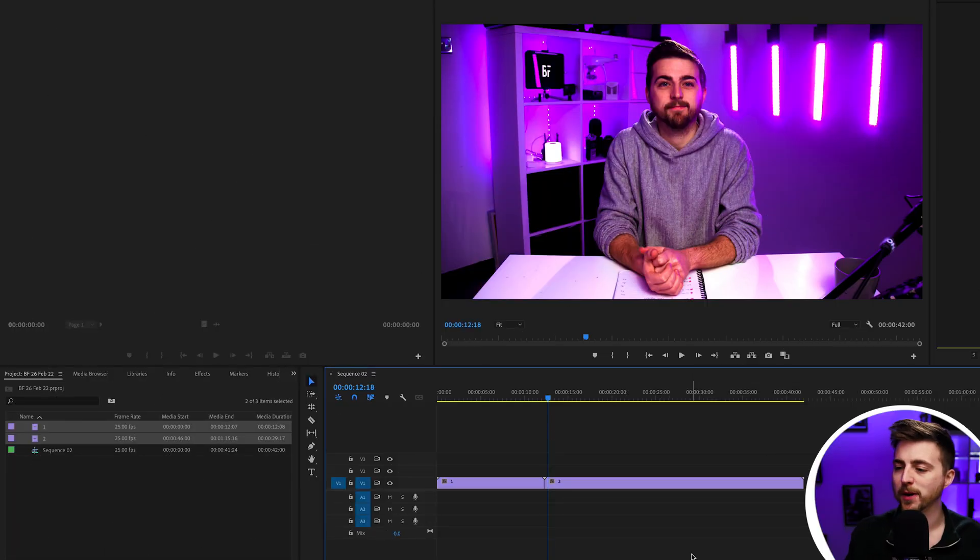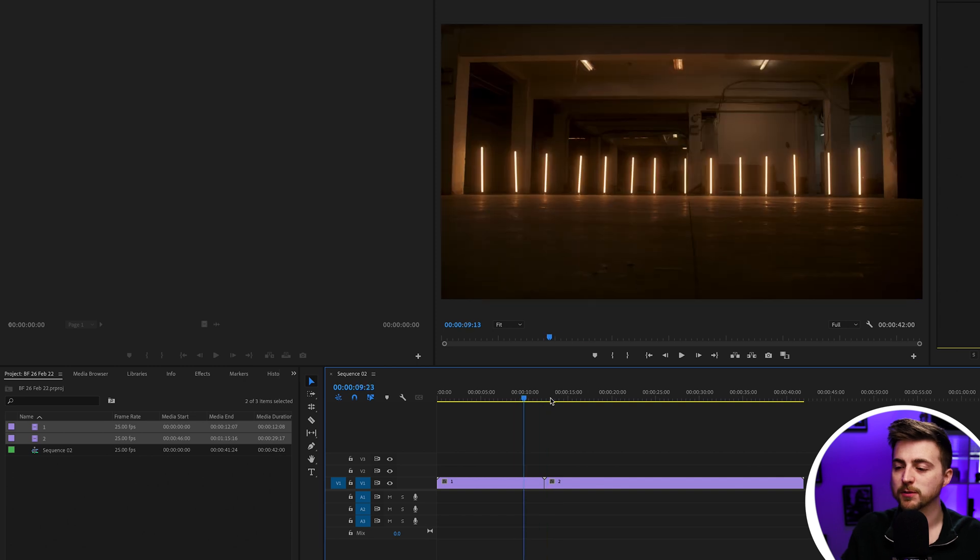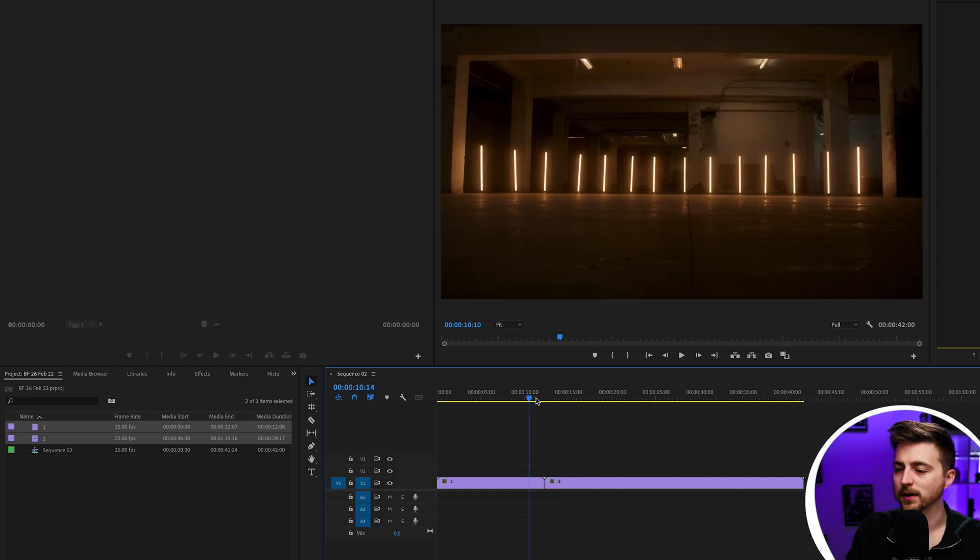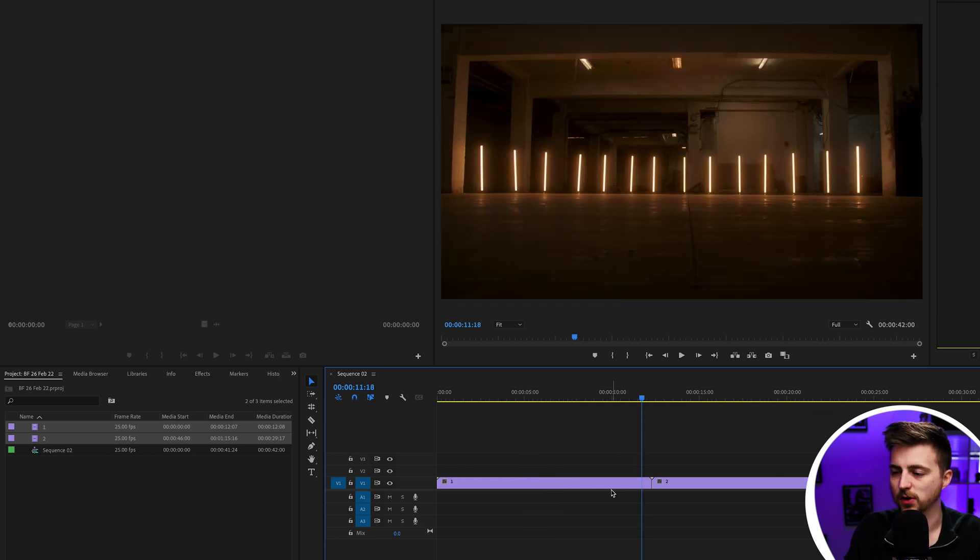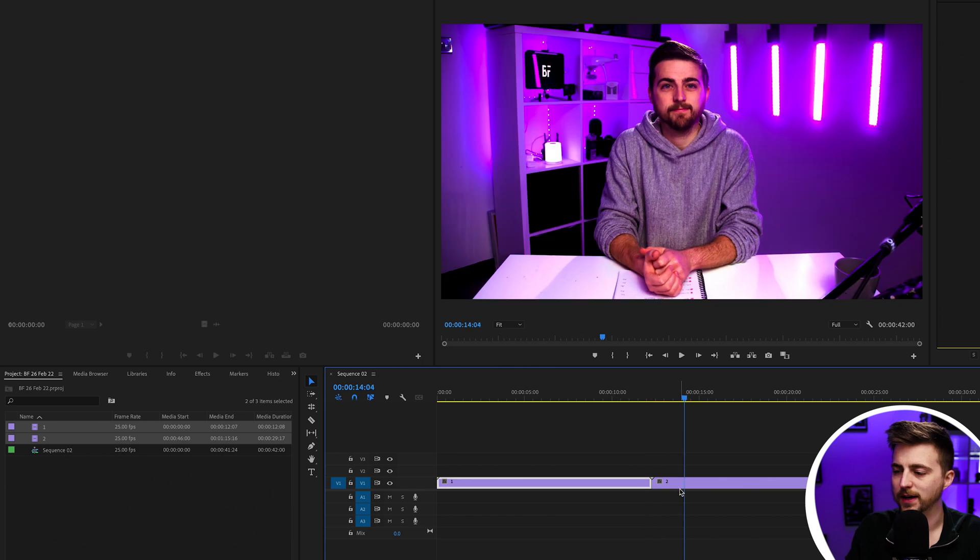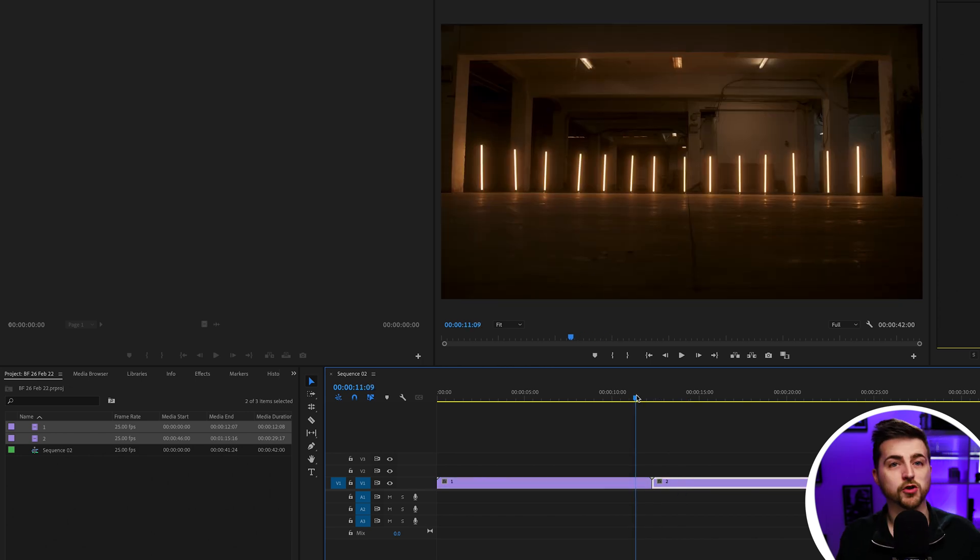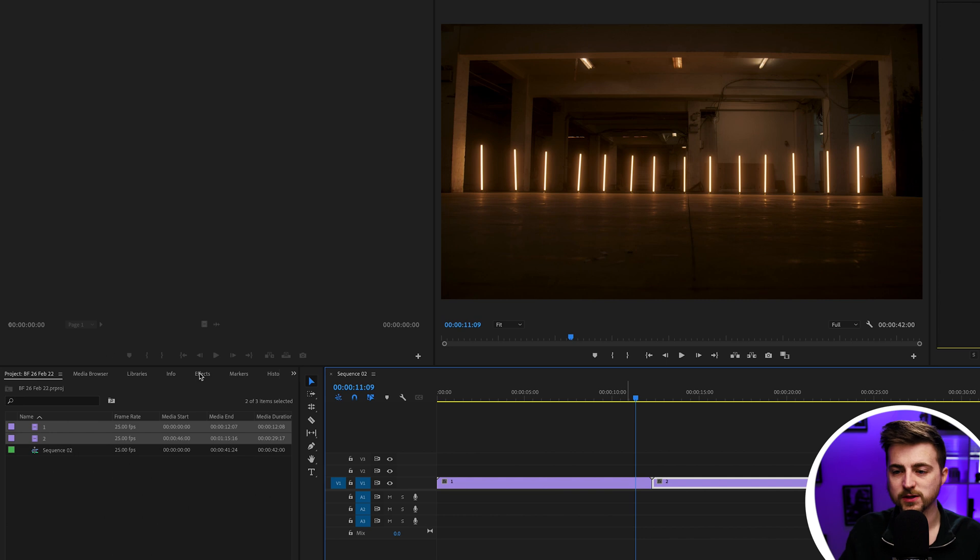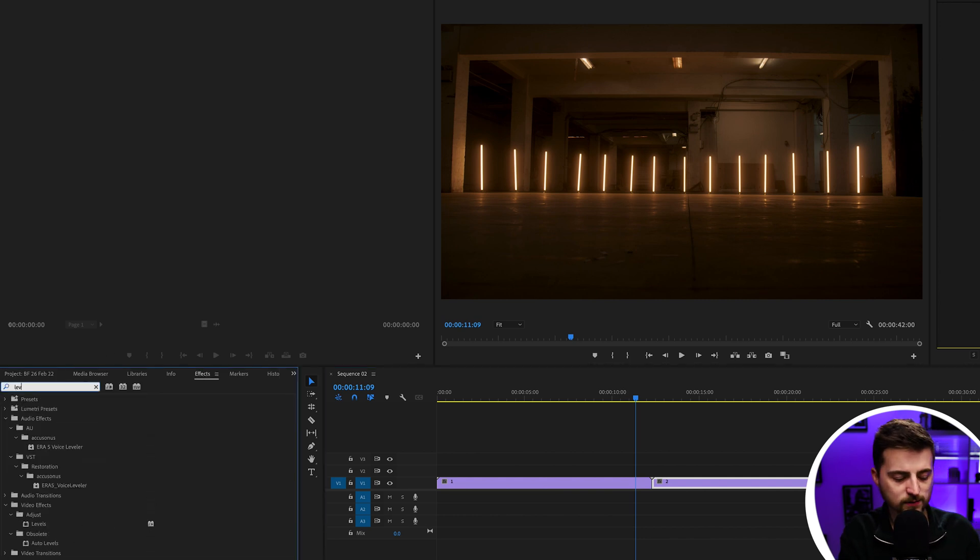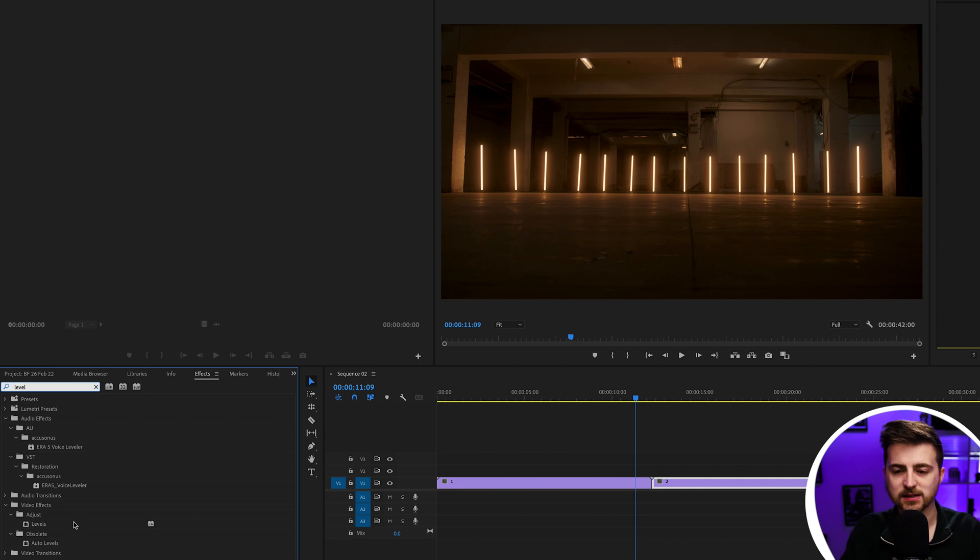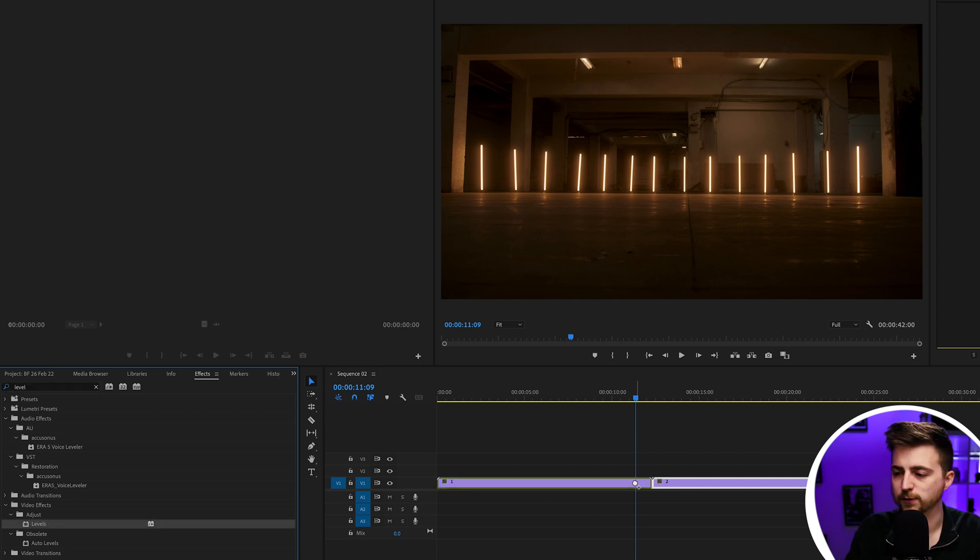Once you're inside of Adobe Premiere Pro and you've got two video clips on the timeline like this, sat right next door to each other, we can now begin the exposure flash transition. In order to do that, we'll go to effects, search for levels, and drop that on our first video.